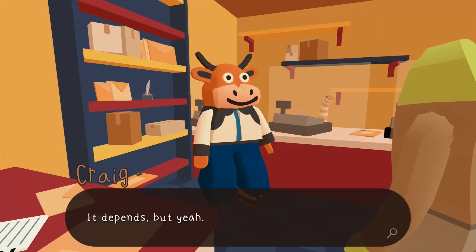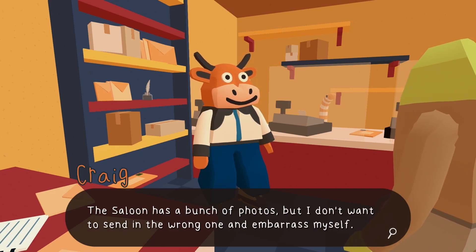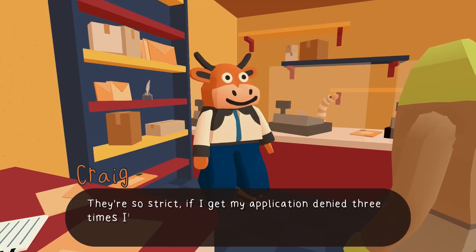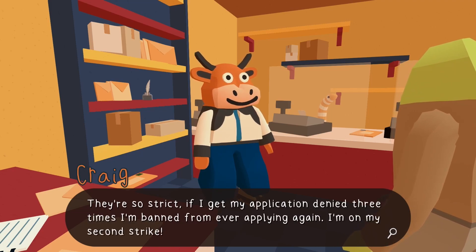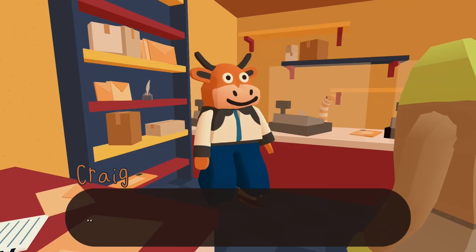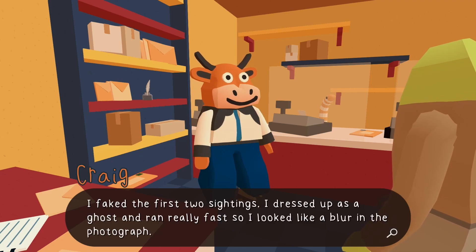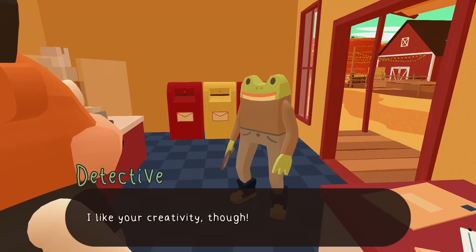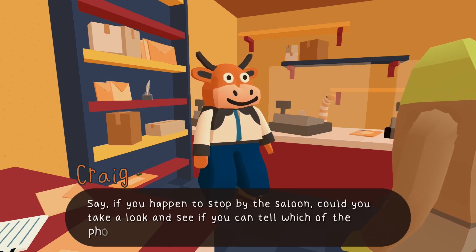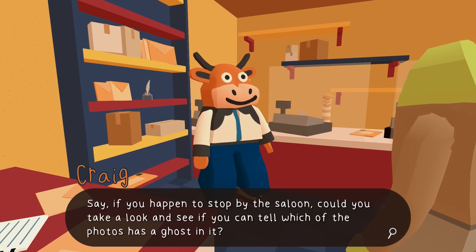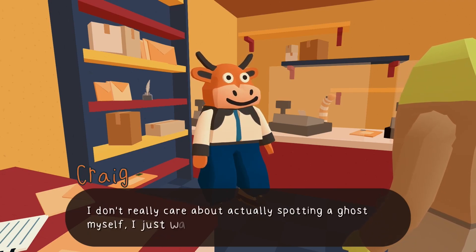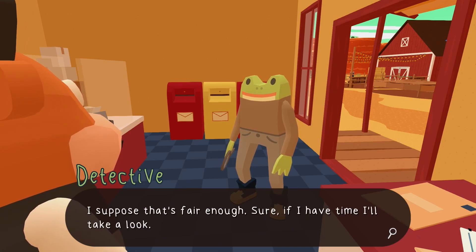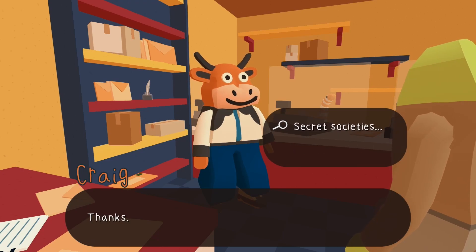'The saloon has a bunch of photos but I don't know which ones are ghosts.' 'Sounds like a puzzle.' 'If I get my application denied three times I'm banned from ever applying — I'm on my second strike.' 'What did you send the first two times?' 'I dressed up as a ghost and ran really fast so I looked like a blur in the photograph.' 'They figured me out right away — that's how I know they're the real deal!' If I stop by the saloon could I look and see which photo has a ghost in it?